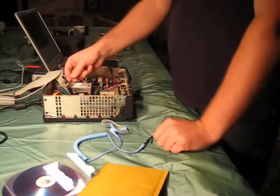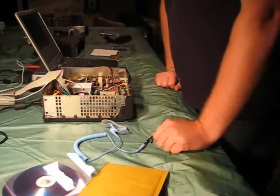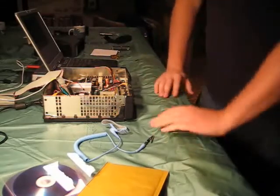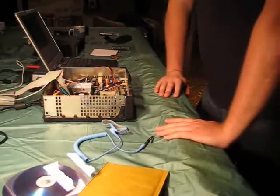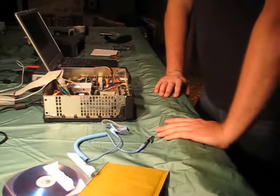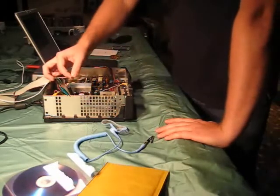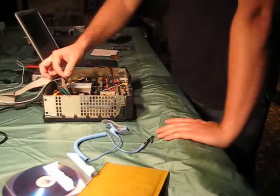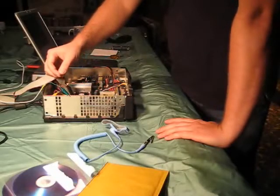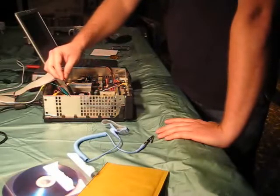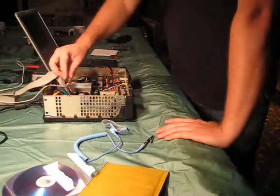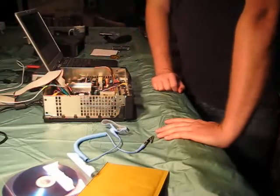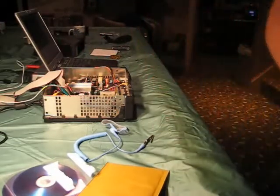Now the two holes that you're going to be putting the two probes in is on the LPC area of the motherboard. I'll show you where that is here.